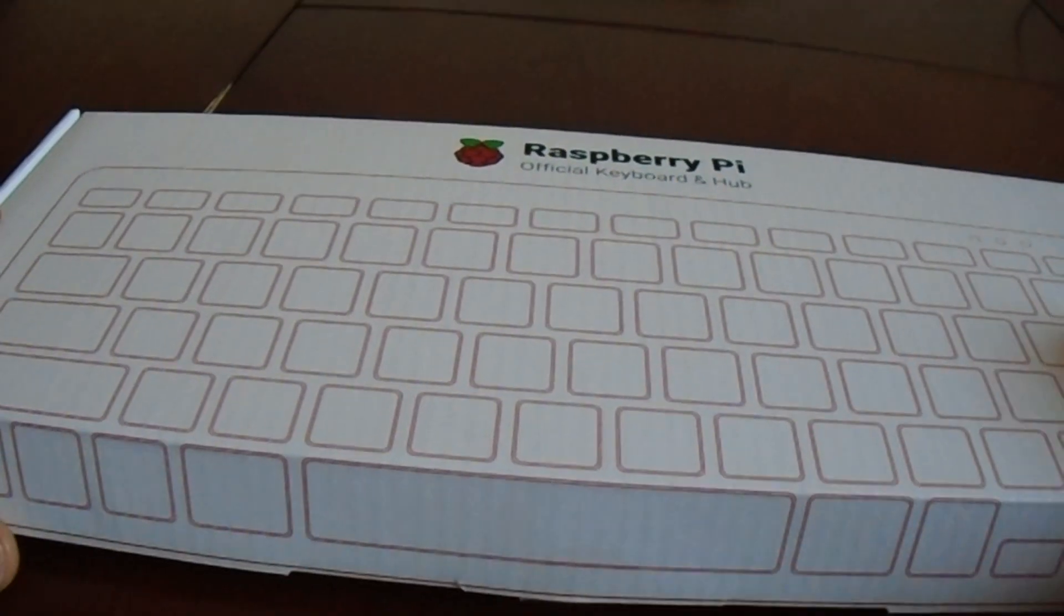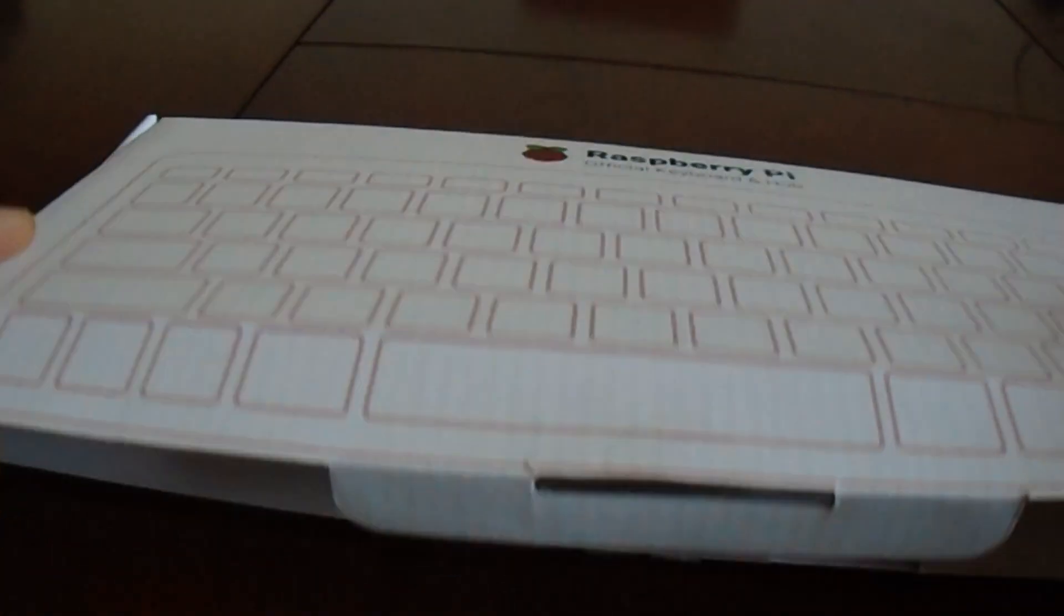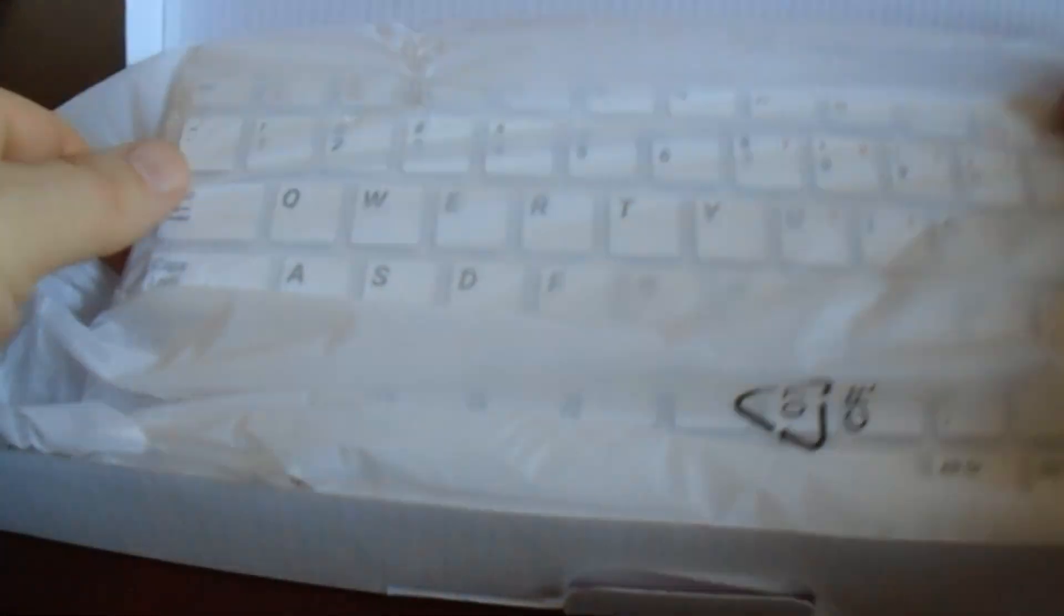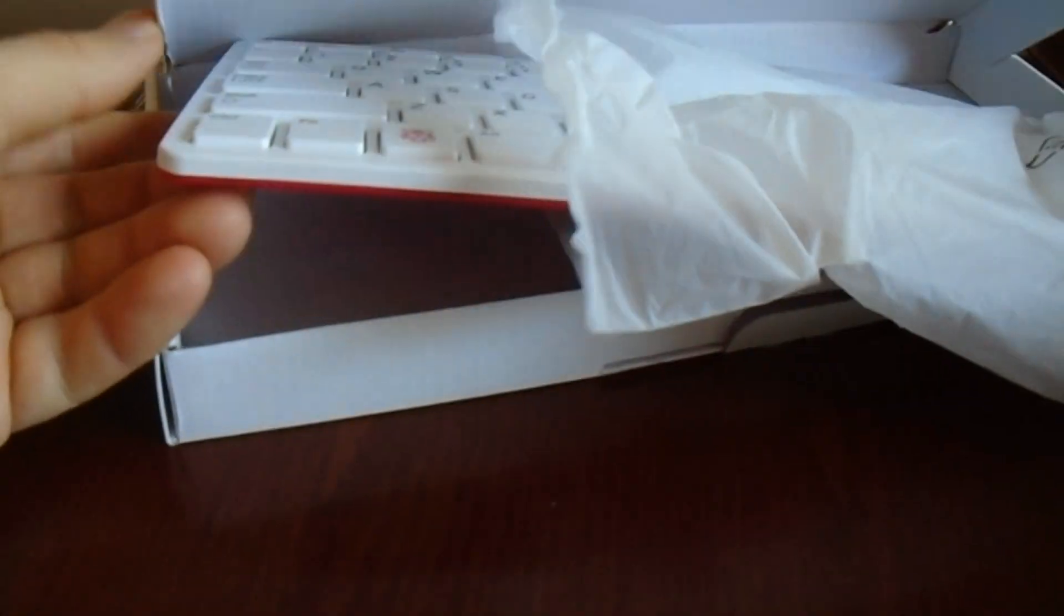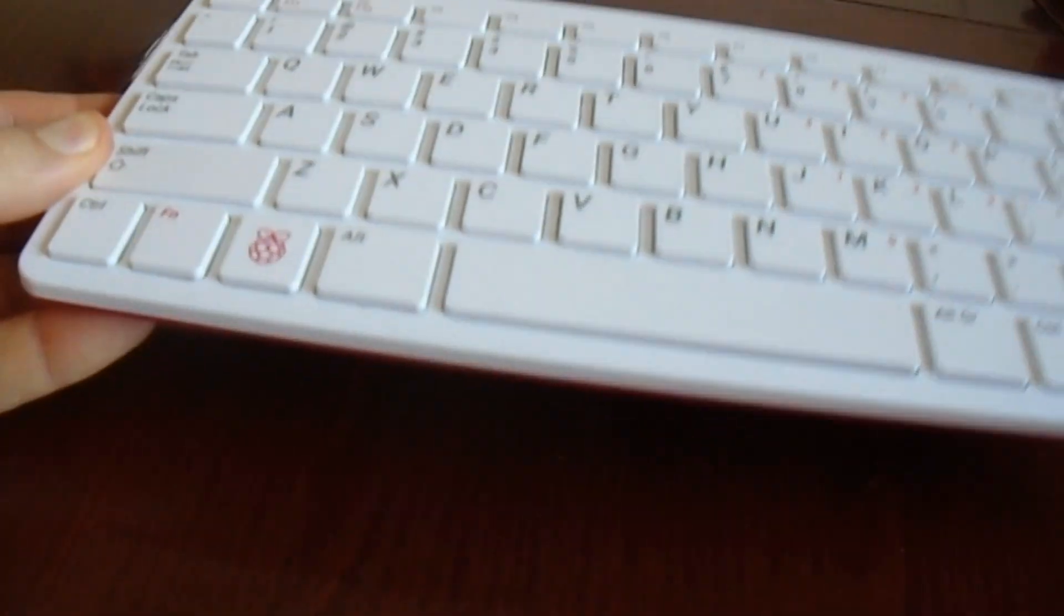Raspberry Pi official keyboard and official mouse look attractive and appealing to most Raspberry Pi users and they are adored by children.